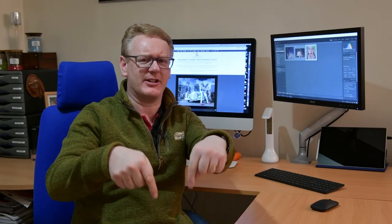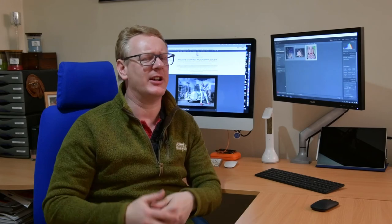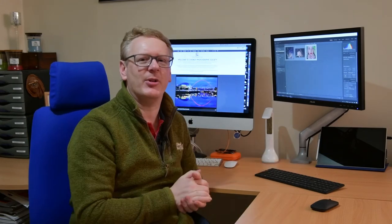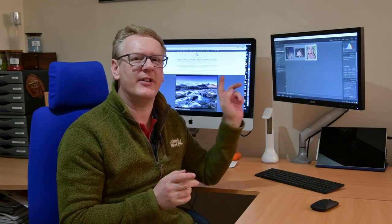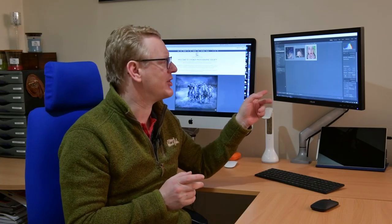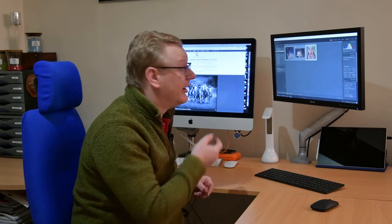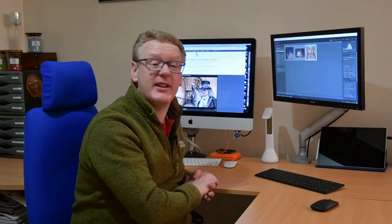But before I do that, please if you enjoy these videos give us a thumbs up, leave some comments down below, and if you want to see what else we're doing in the future, hit that subscribe button and you'll be notified when we release our next video. But in the meantime, let's get straight back into Lightroom and do some editing.